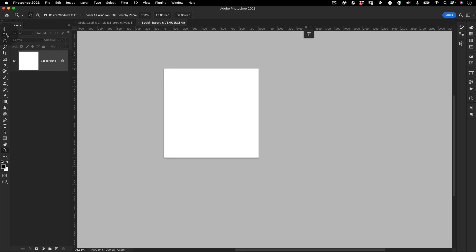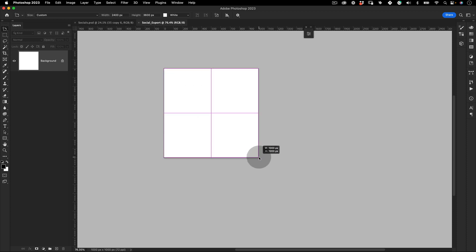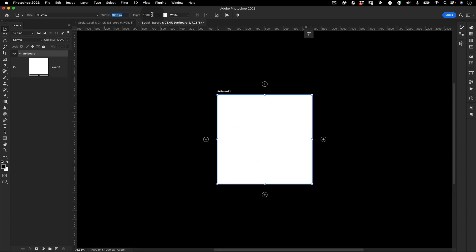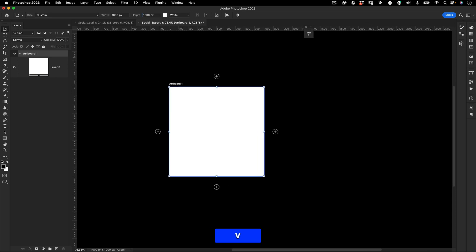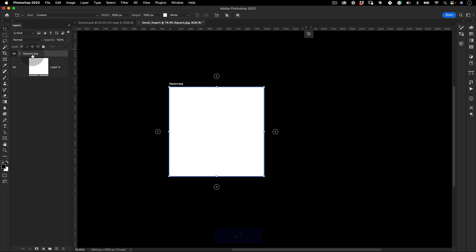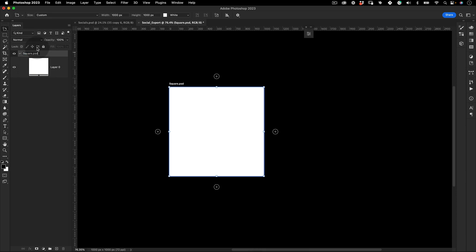This will be our first asset. Go to the artboard tool, make an artboard around this asset — make sure it's also 1000 by 1000 — and name this artboard 'square'. This is a very important step: you need to name it 'square' and then write '.jpg'. This is the file extension — it can be JPG or PNG. When Photoshop saves this automatically it will use this name as the extension for the exported file.